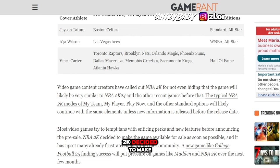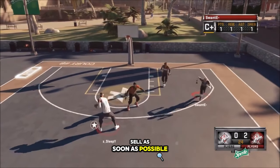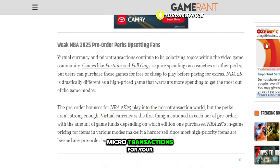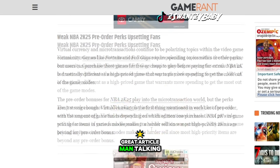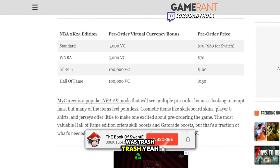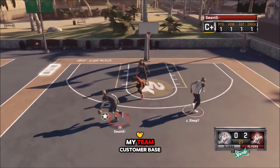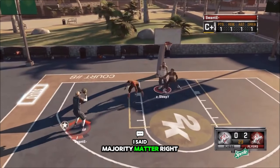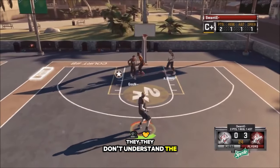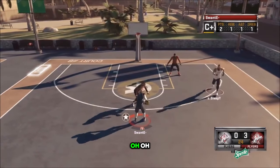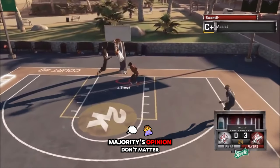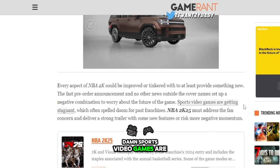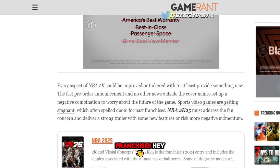NBA 2K decided to open pre-sale as soon as possible and it upset a lot of people. College football is going to put a lot of stress on 2K too. The article also hits on micro-transactions and copy-paste gameplay — that's how the majority feels. Current teams haven't been upgraded in over five years. Sports video games are getting stagnant and it's doom for past franchises.